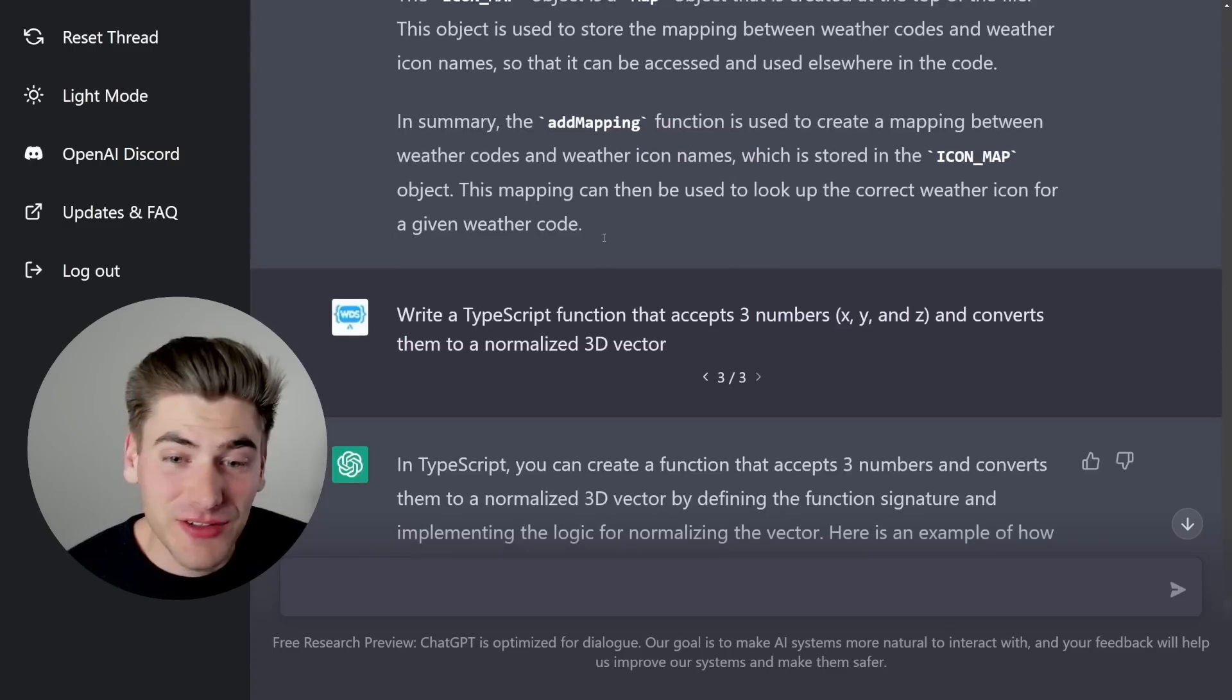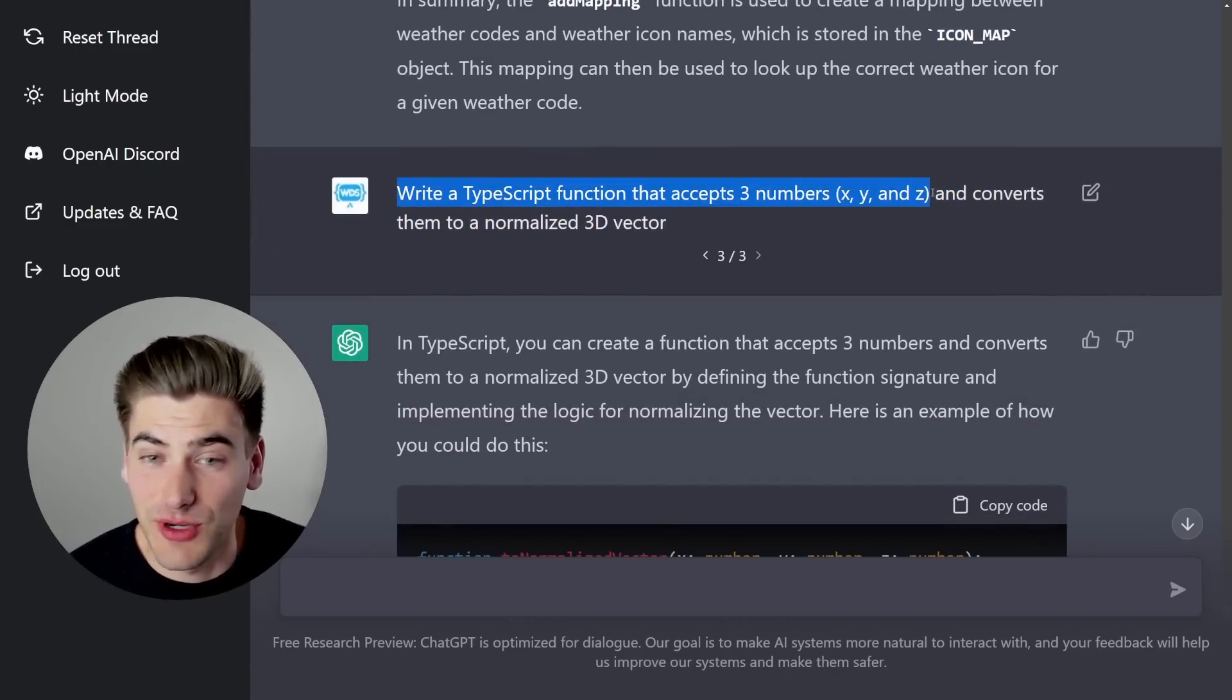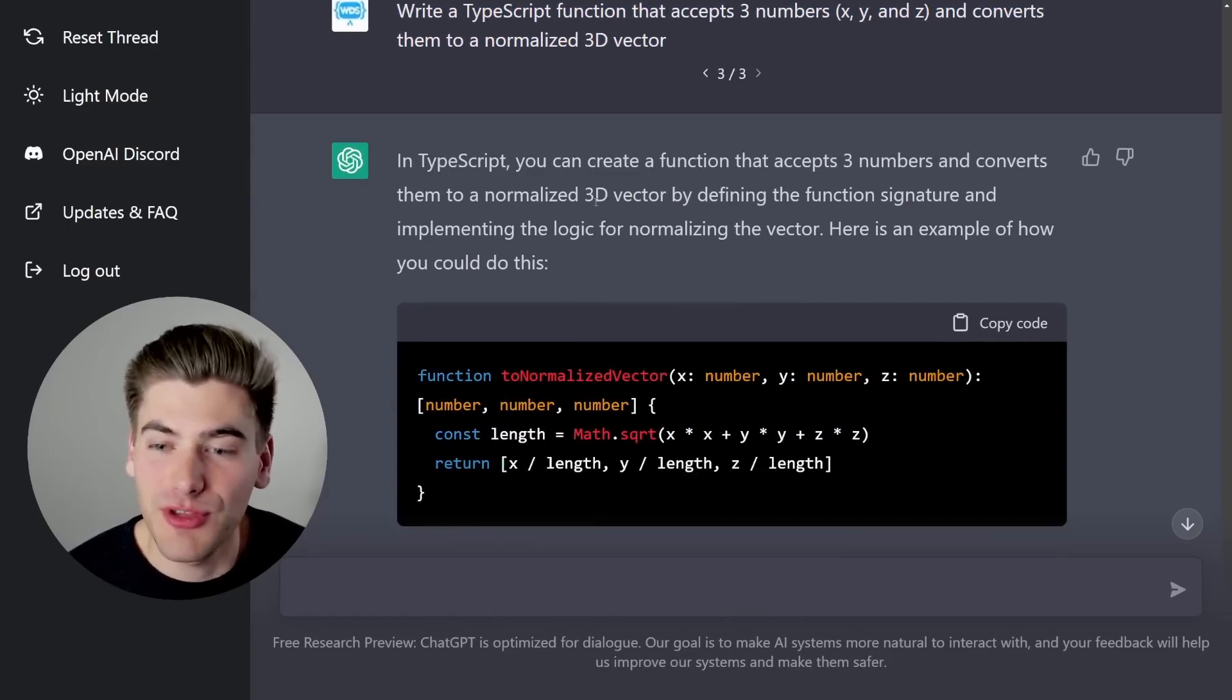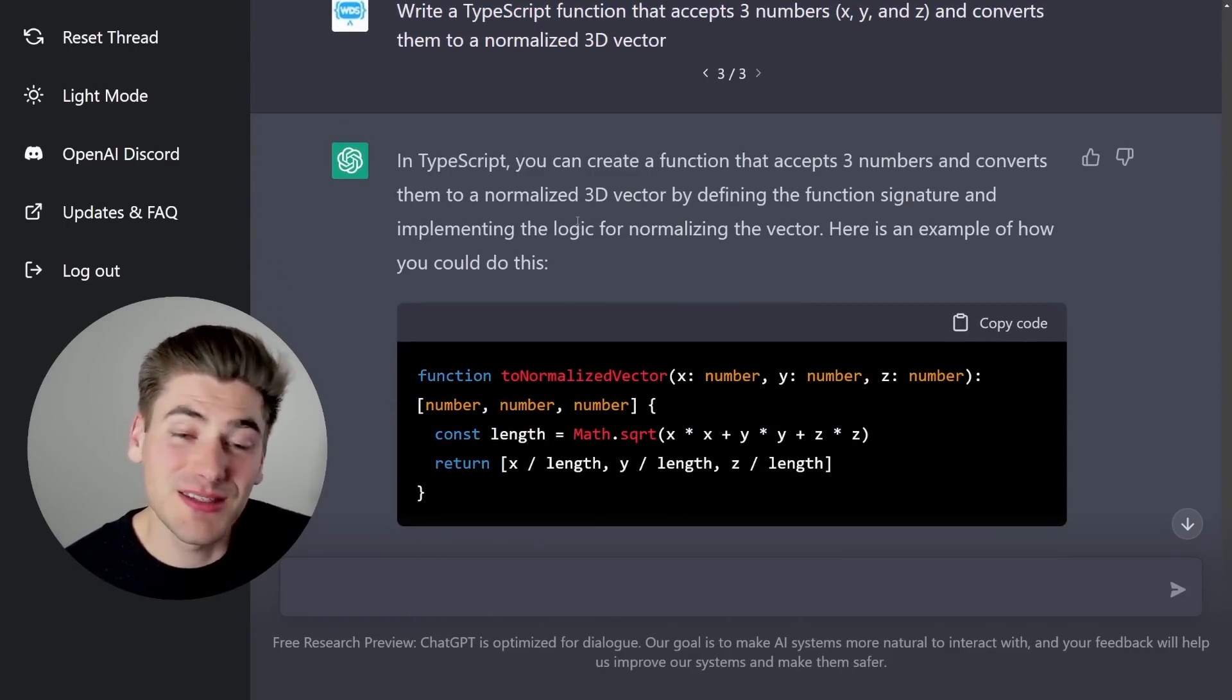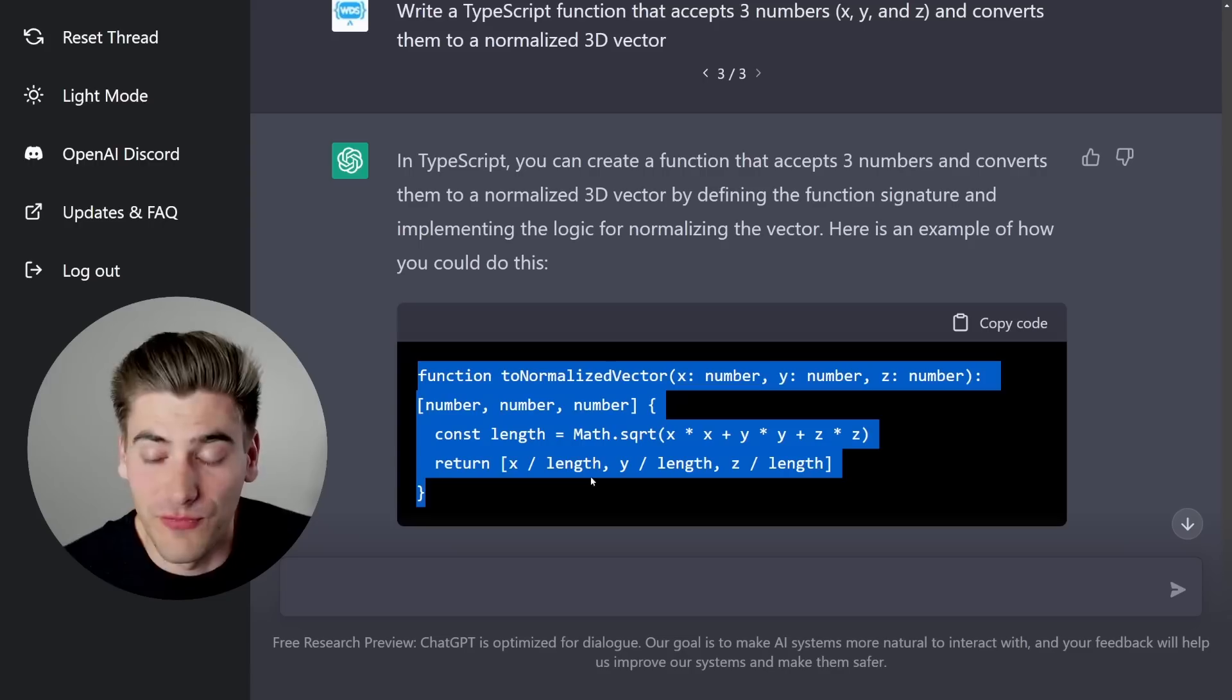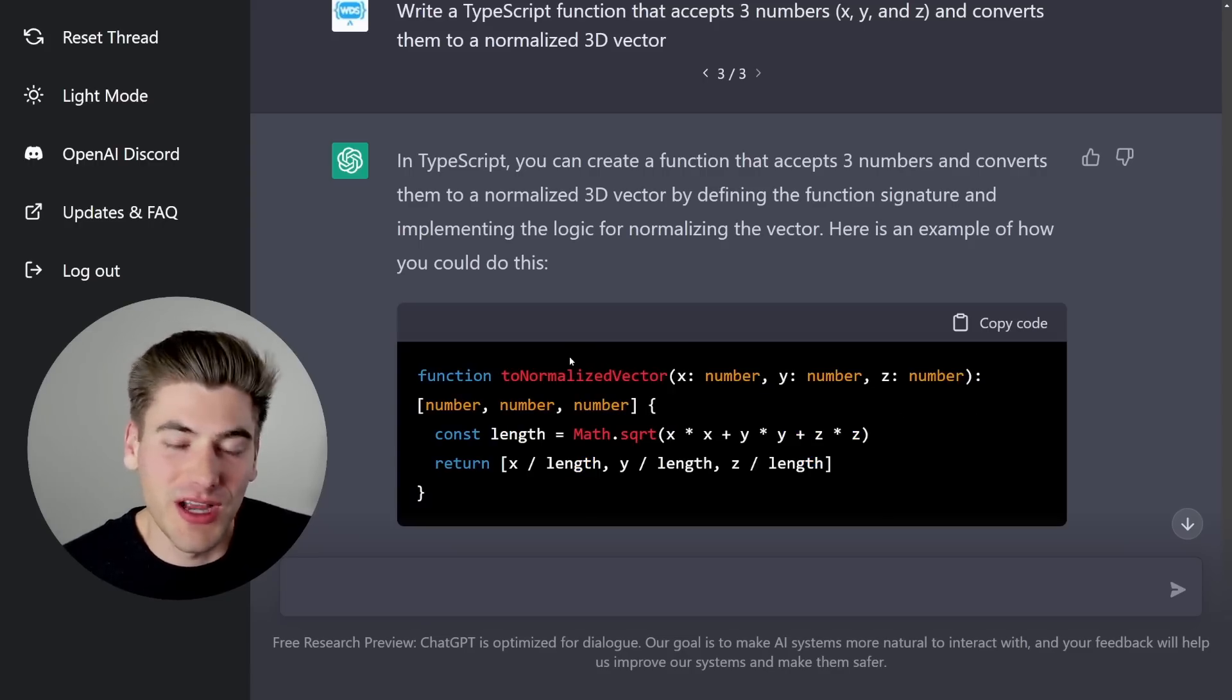Now, some of the final stuff I did was asking it to create functions for me. So I asked it to create a function that takes in three numbers, essentially three coordinates and converts them to a normalized 3D vector. And it was able to do that perfectly fine using TypeScript. This makes sense it could do this. This is a very simple function to write. I mean, it's four lines of code here, essentially. So I was able to do this no problem.